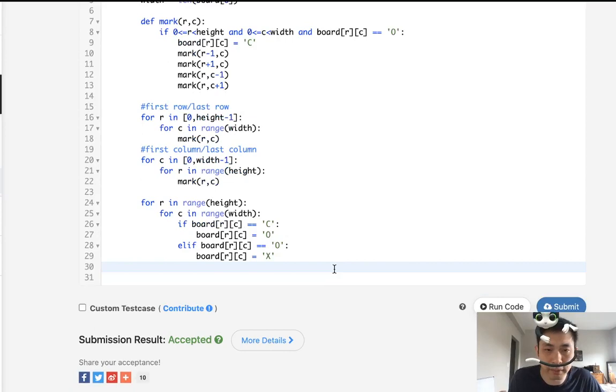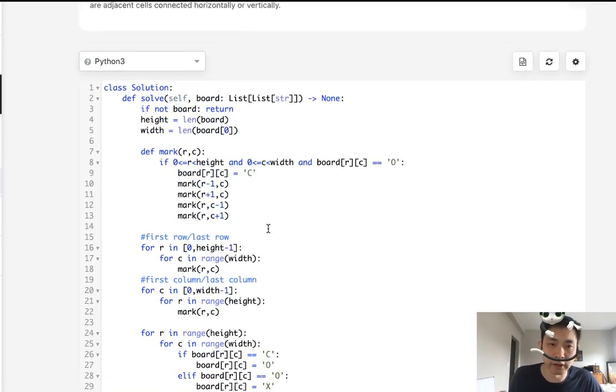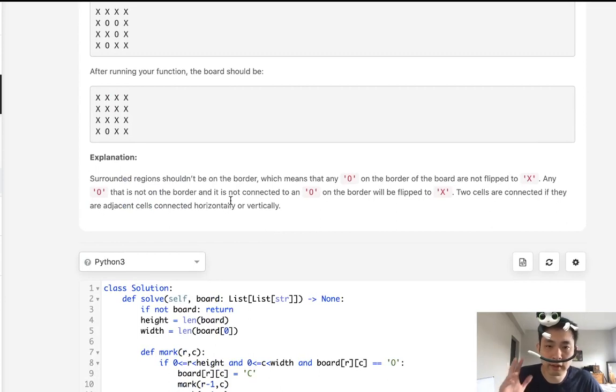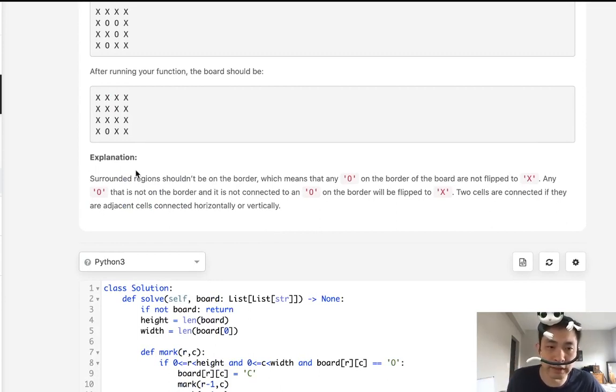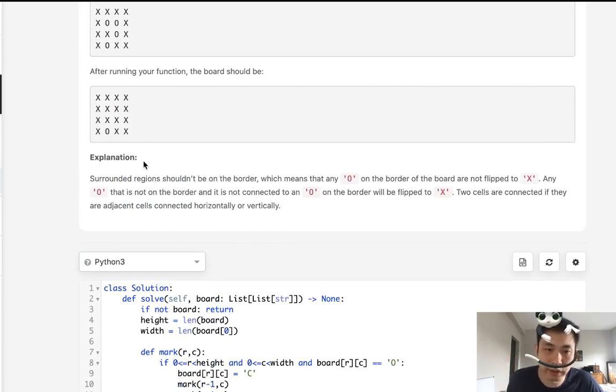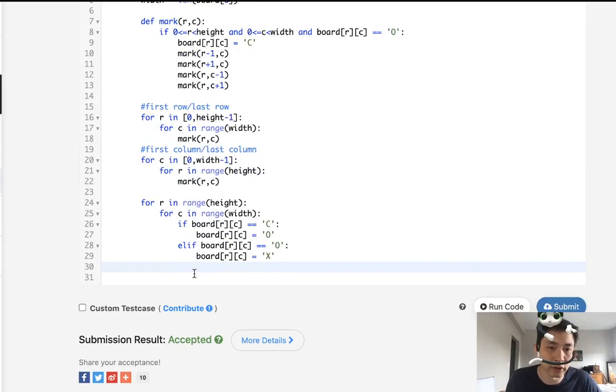There are possibly better solutions, but it's really just a variation of the counting island problems. The only thing that might trick you is to think, let's find the surrounded regions. But if you focus on rather the unsurrounded regions, then this problem becomes a lot easier. So thank you.